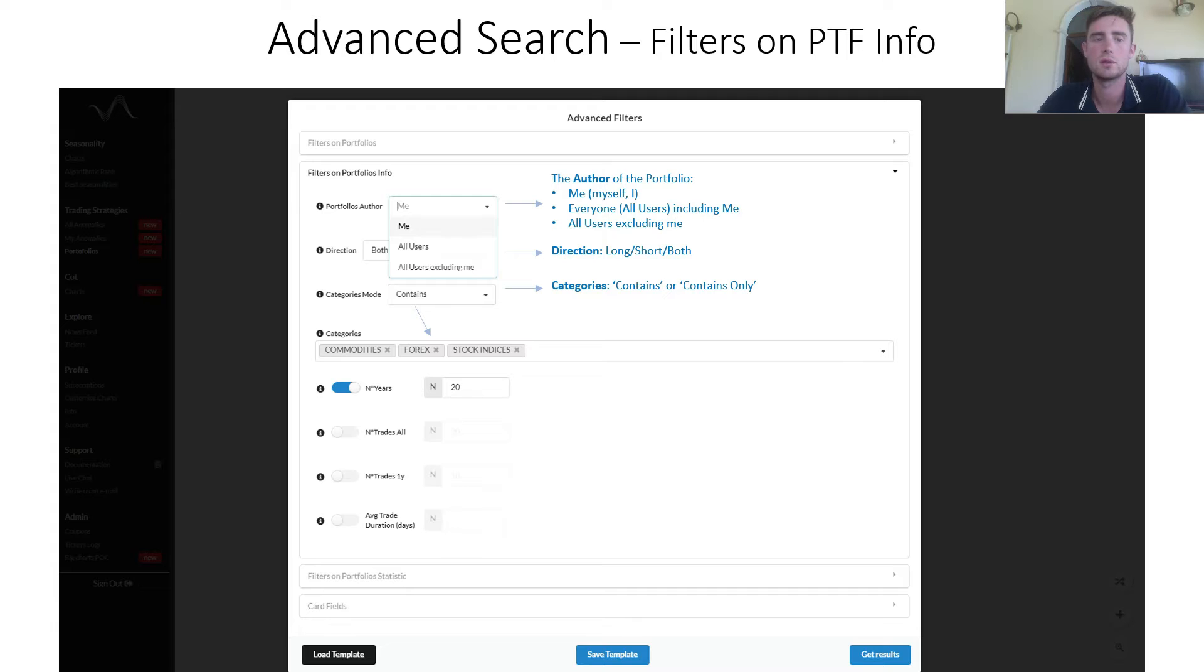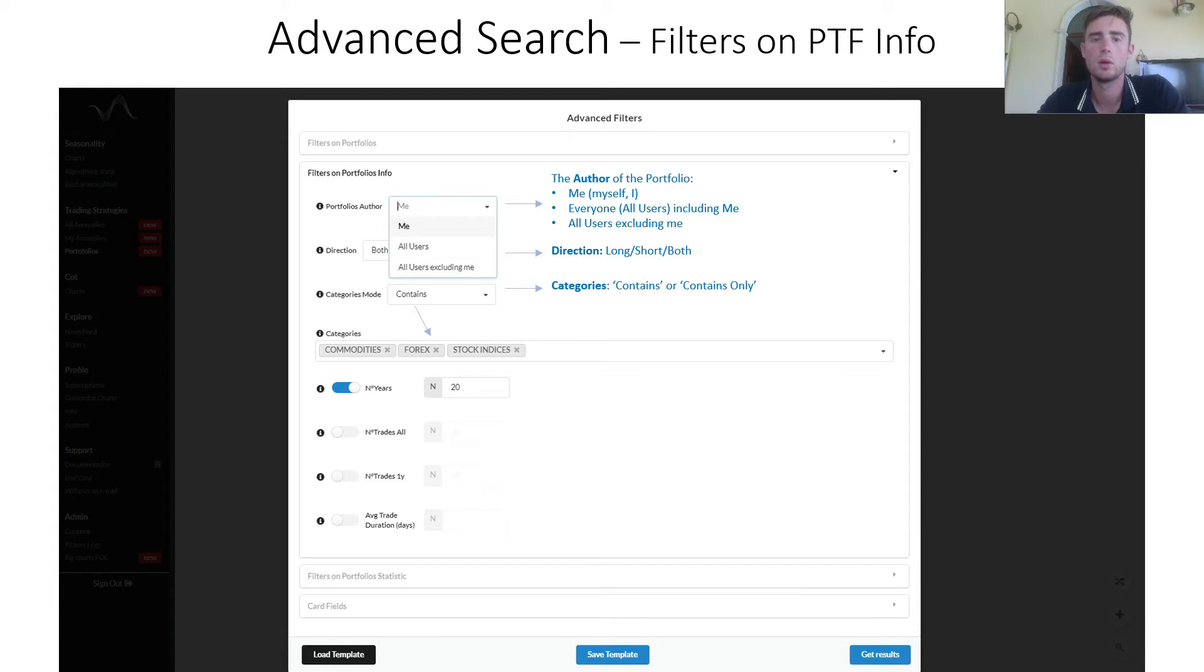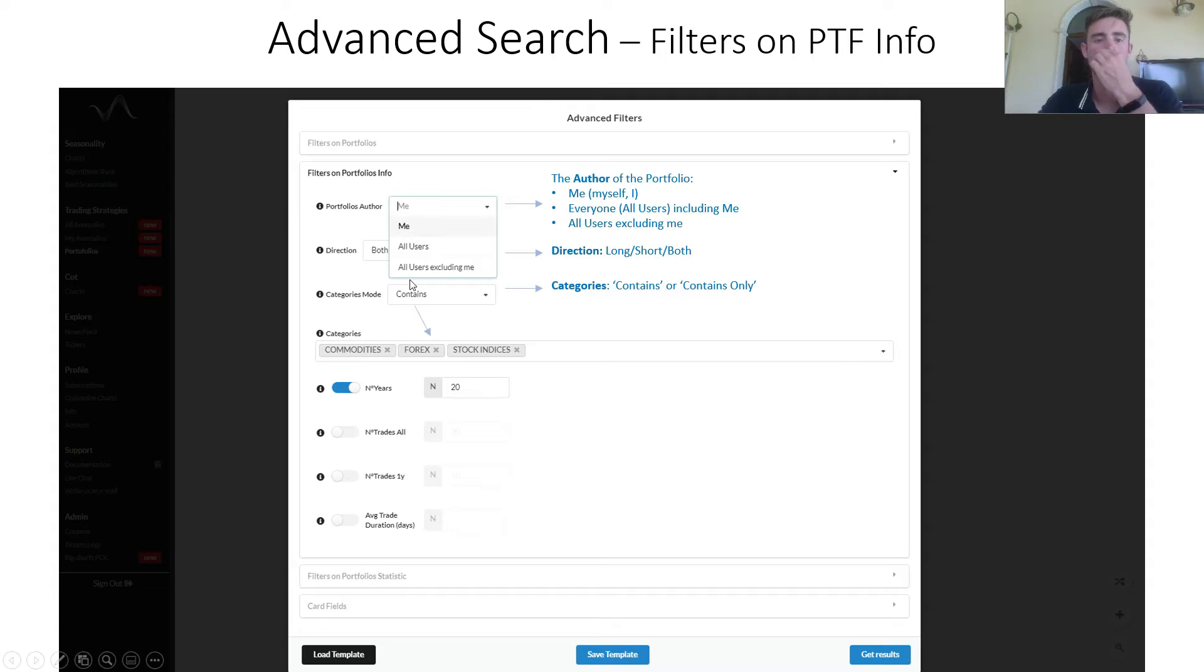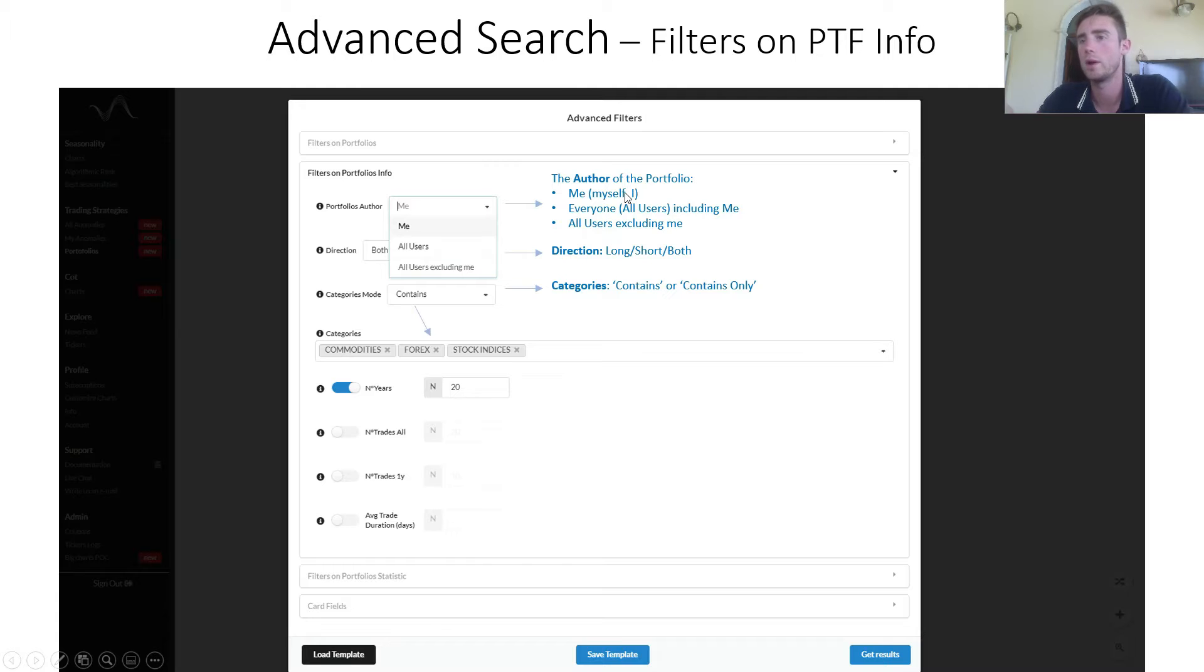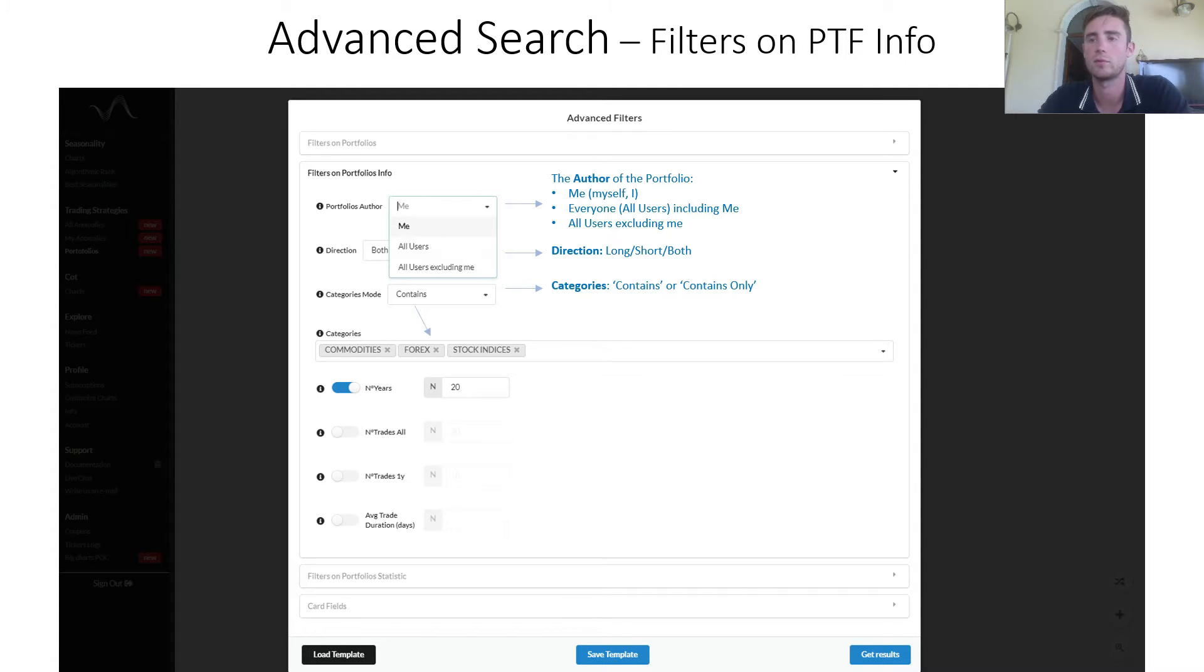The second section is filters on portfolio's info. There is portfolio author. You can choose me, all users, or all users excluding me. By choosing the first one, me by default, meaning myself, where you are the creator of such portfolios.